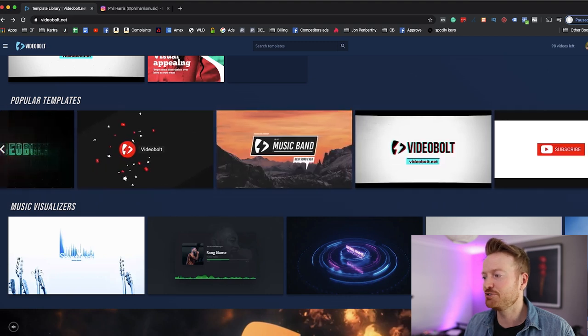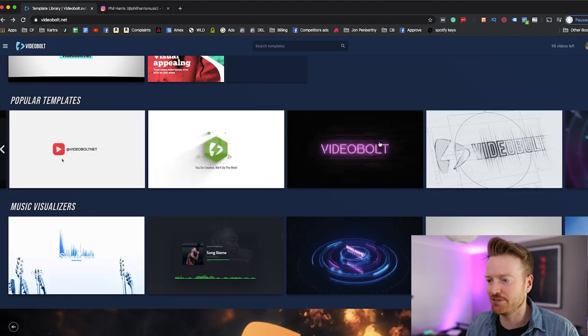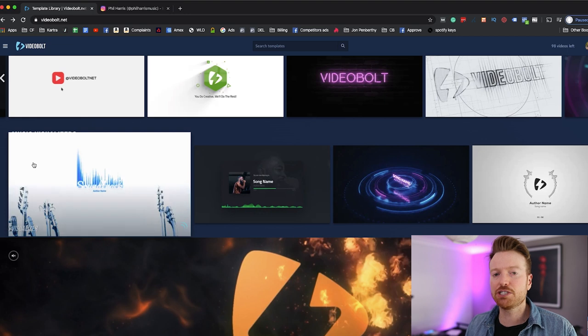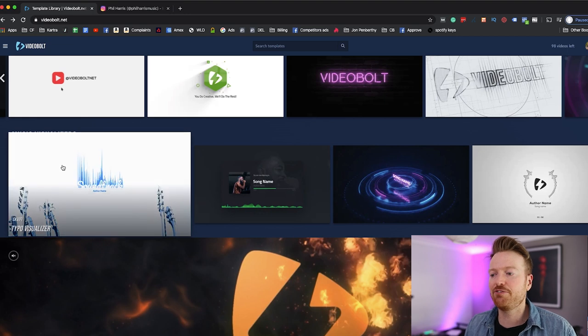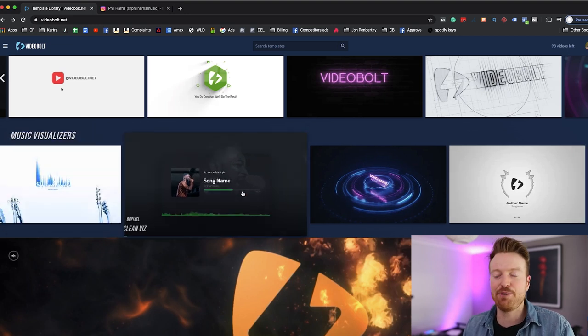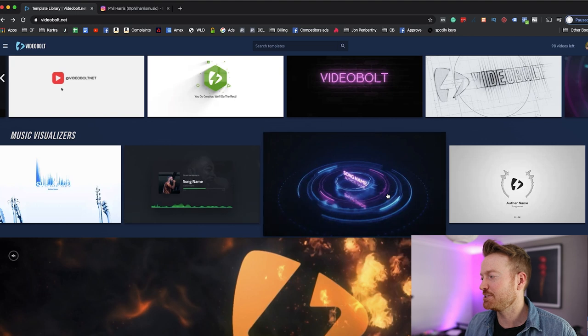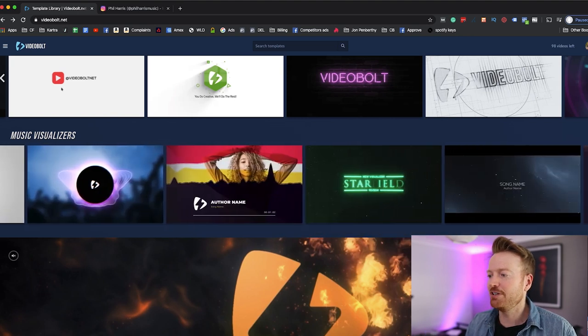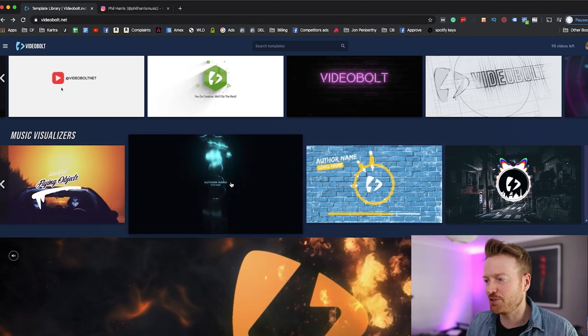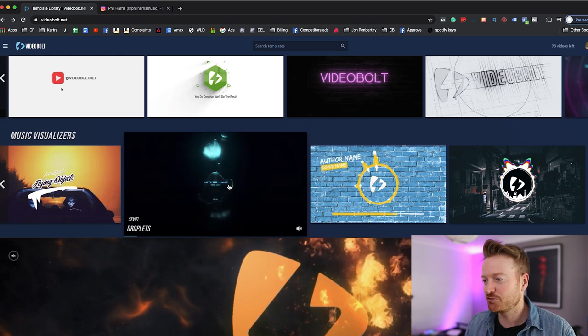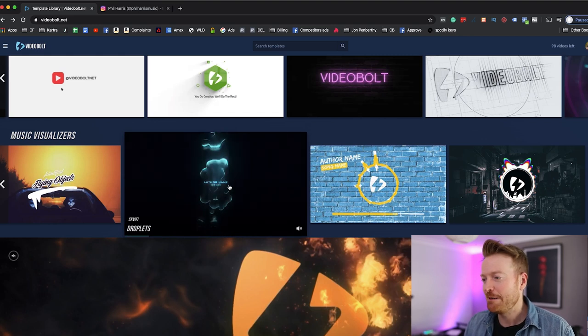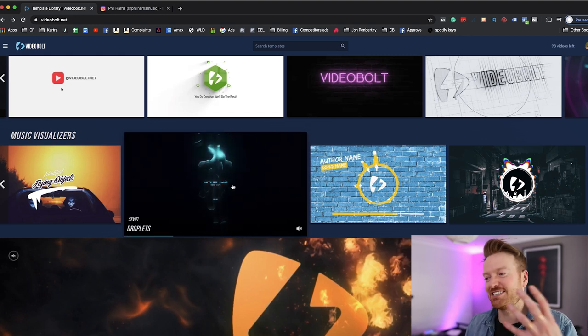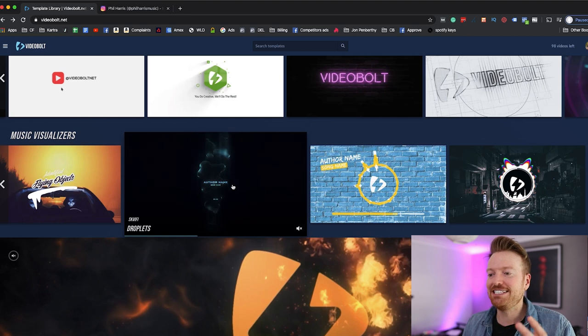And by the way if you want to scroll through you just hit this button here and you can scroll through and you can see hundreds and hundreds of different videos. You've got a whole section just for the music visualizers down here, so this is for the people who want to upload their tracks and just have them create this kind of graphical image while people listen.